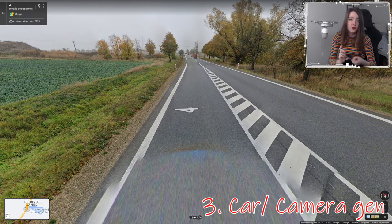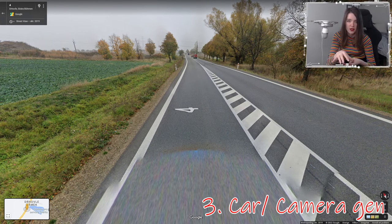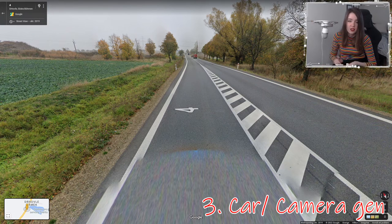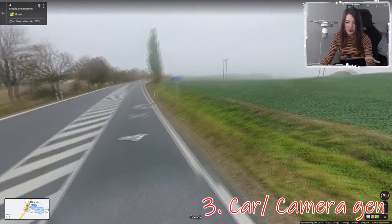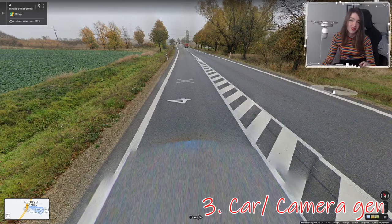Camera generations explained: Gen 1 is a very bad potato camera where you can barely see anything. Gen 2 has a blurry circle around the car and a halo above. Gen 3 is the typical Google Street View coverage seen in most places. Gen 4 is when colors appear very vibrant and colorful — sometimes a little oversaturated but generally beautiful. Slovakia does not have Gen 4 coverage.